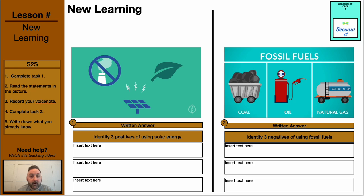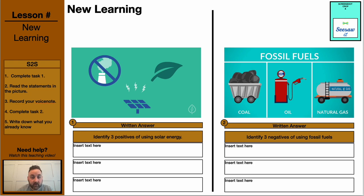Now we're looking more at solar panel energy and fossil fuel energy. I want you to watch the two videos and then answer the question below. For the first video, which is on solar power energy, identify three positives of using solar energy. For the second video, identify three negatives of using fossil fuel energy.